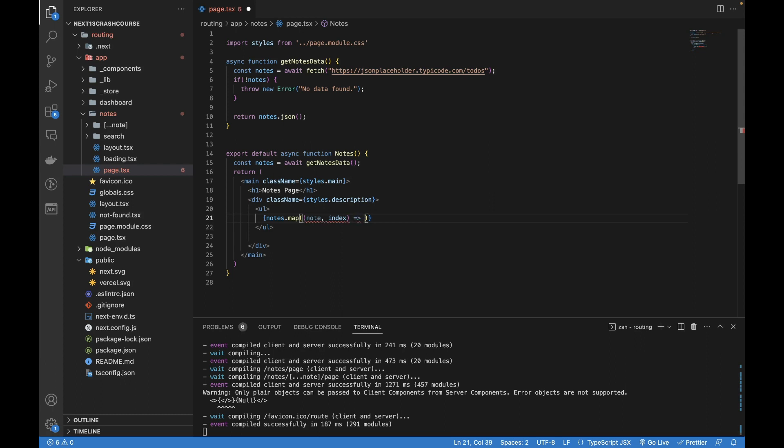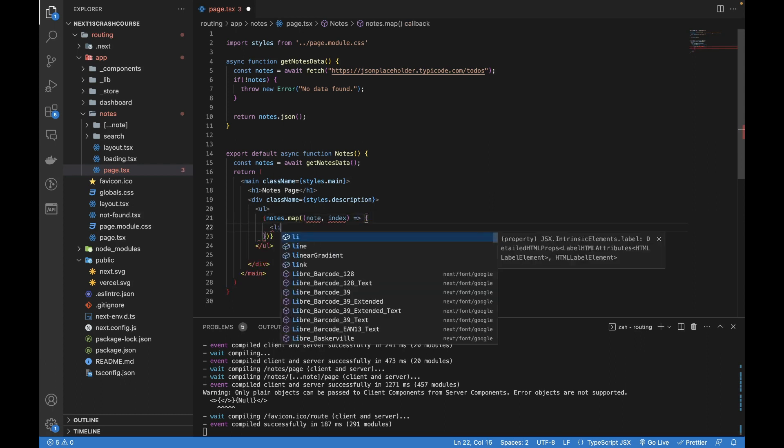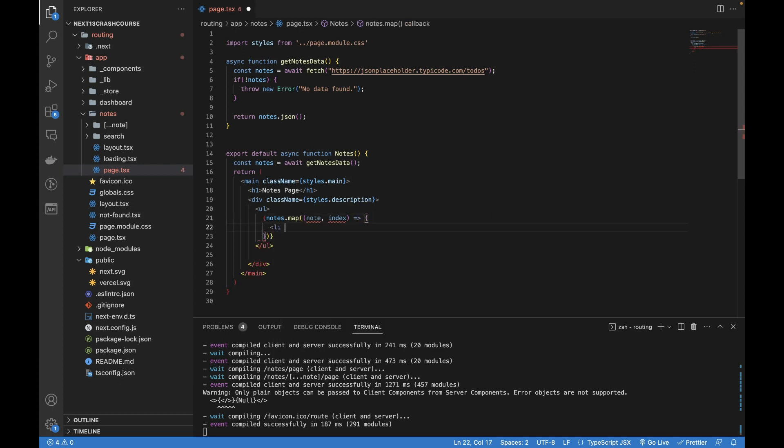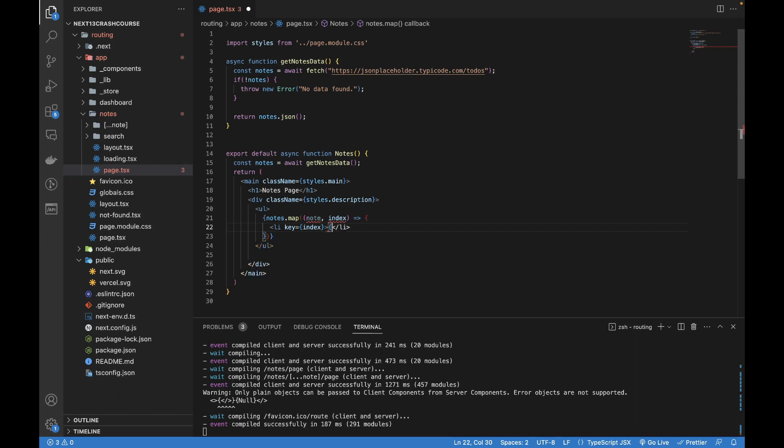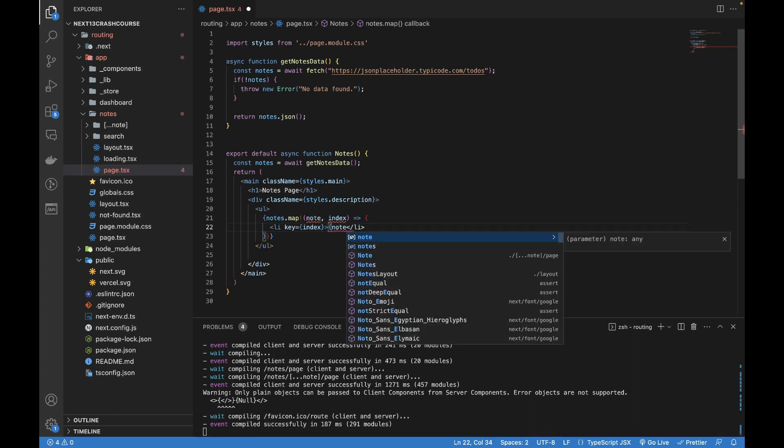Here I'm going to add the arrows. Inside it I can write key. Key is required, otherwise we'll get a warning. This li has a key and then I'm going to write node.title.